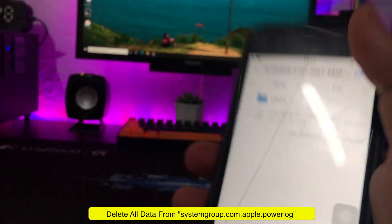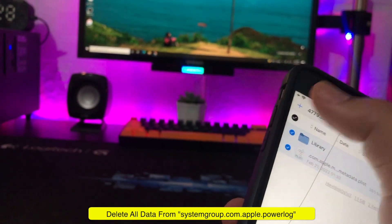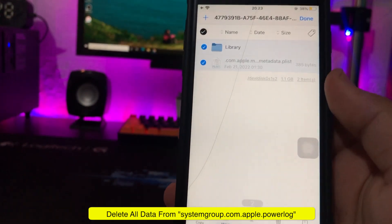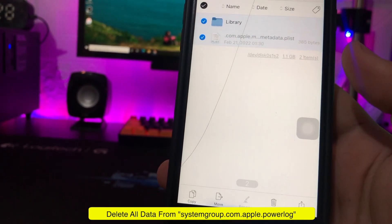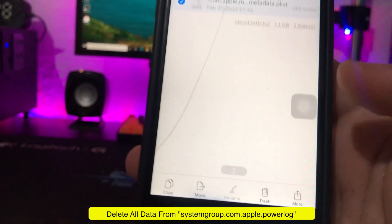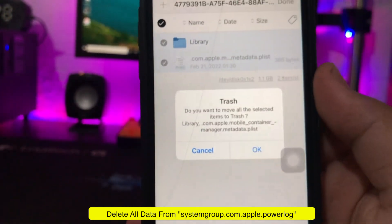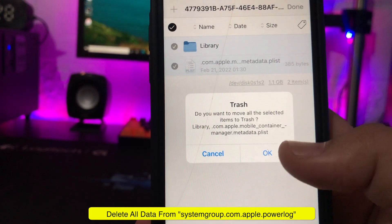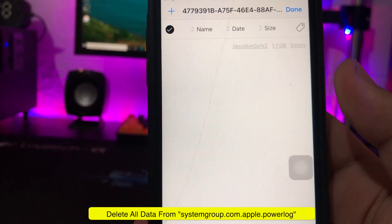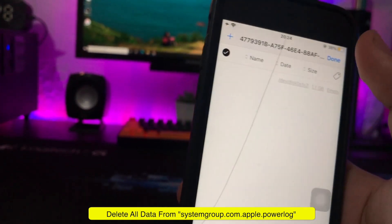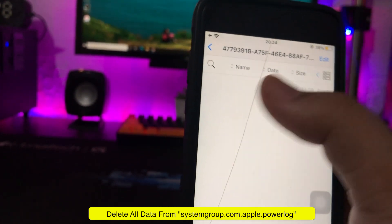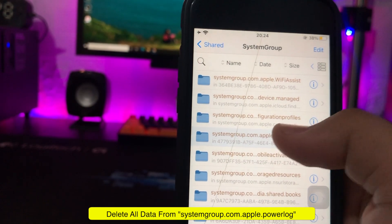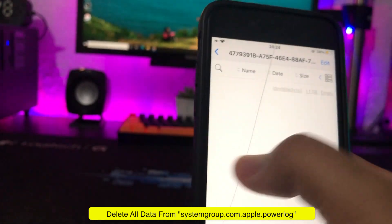Please delete all data from Folder SystemGroup.com.Apple.PowerLog. Select the folder, then trash the data. You will see the folder has been reset.